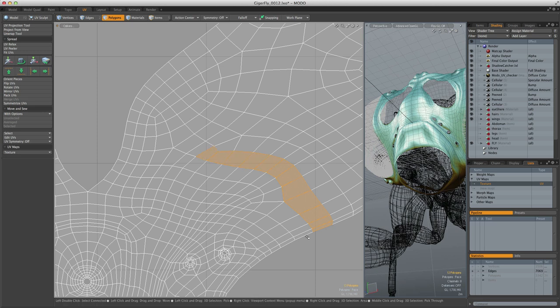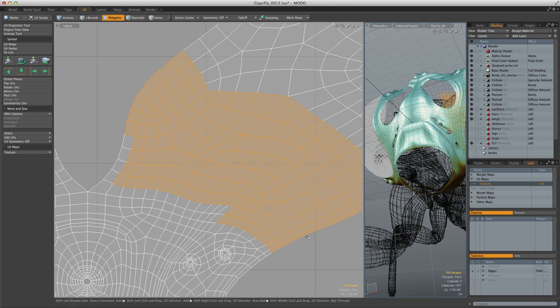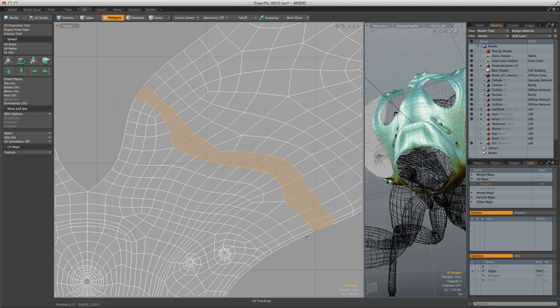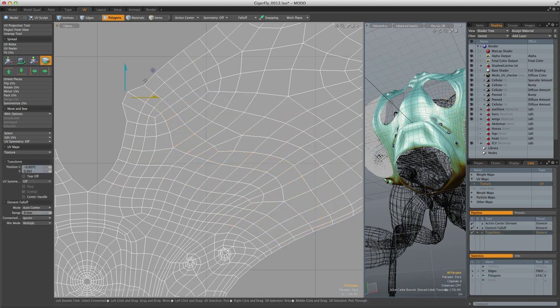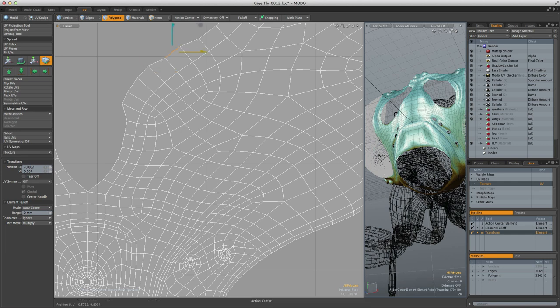Modo's selection tools will work the same in UV space as they do in 3D space. Transform tools will work in UV space and will respect any action centers that you have active.